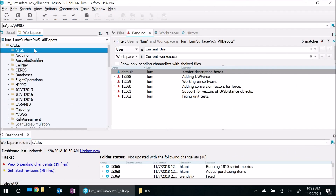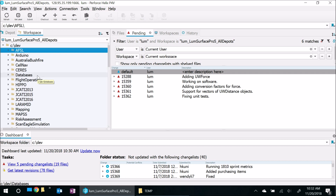So here I am on another machine, pretending to be another developer on this team.